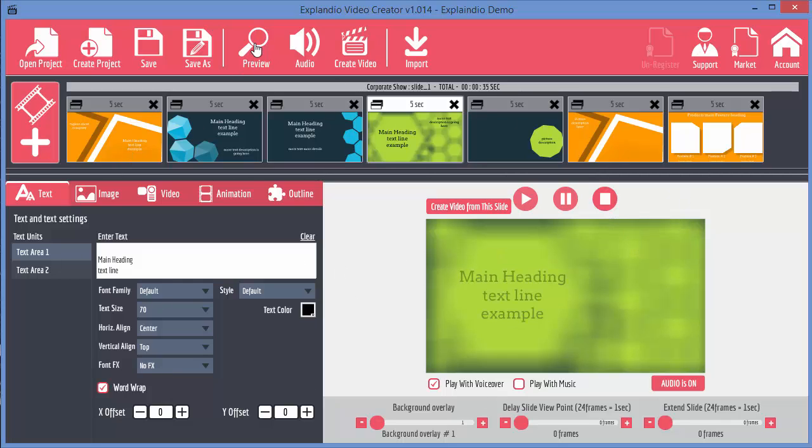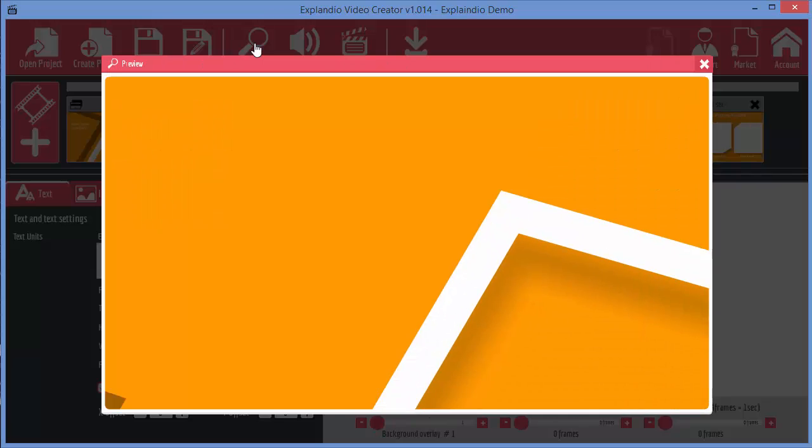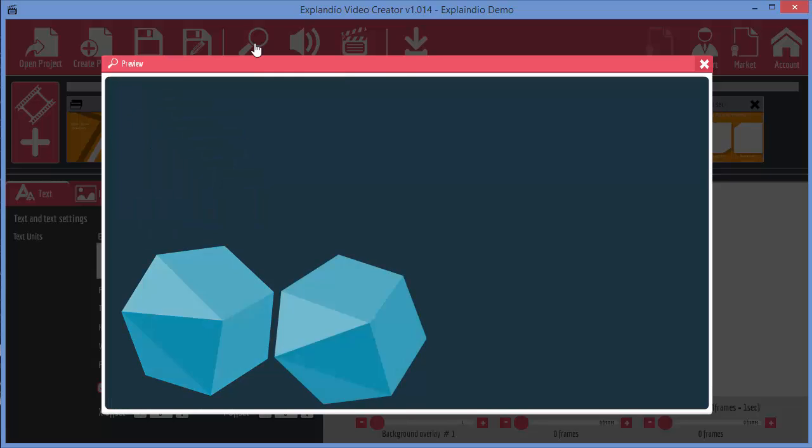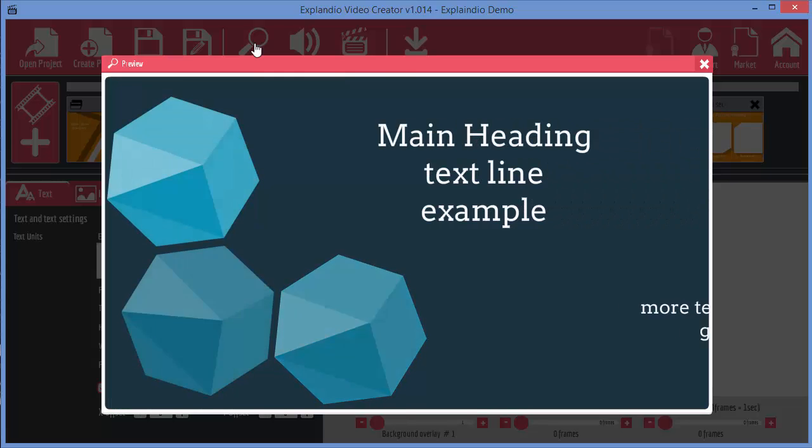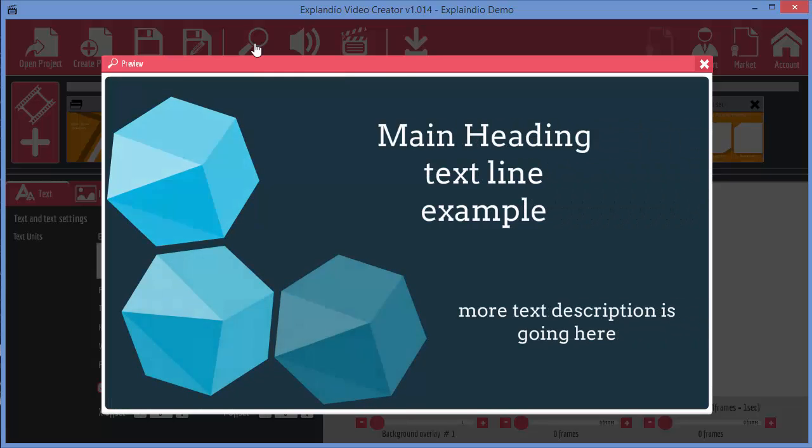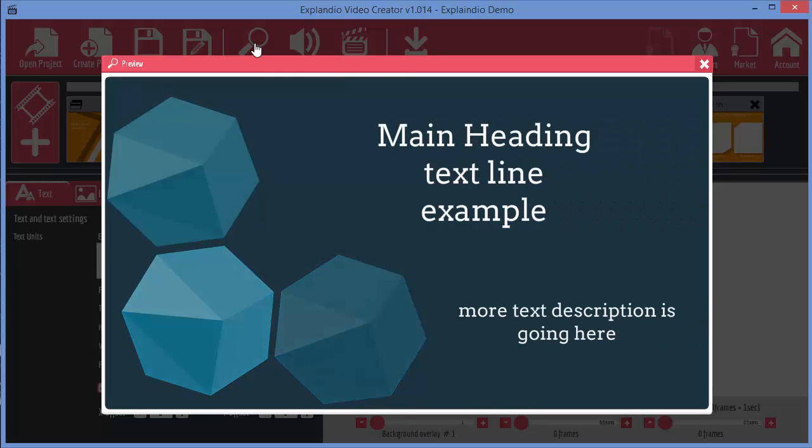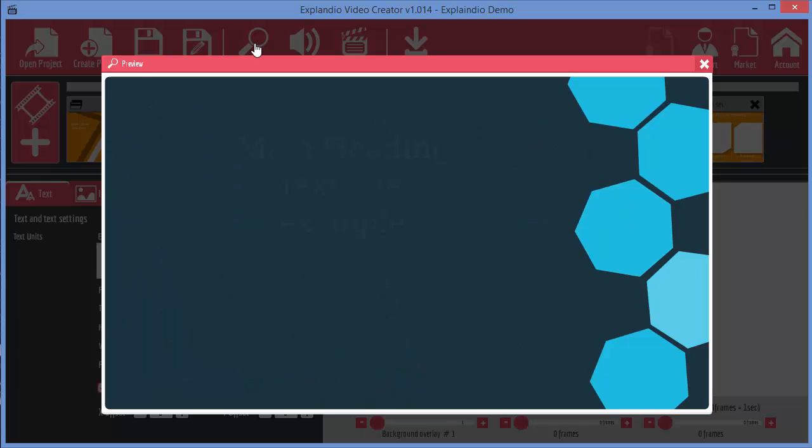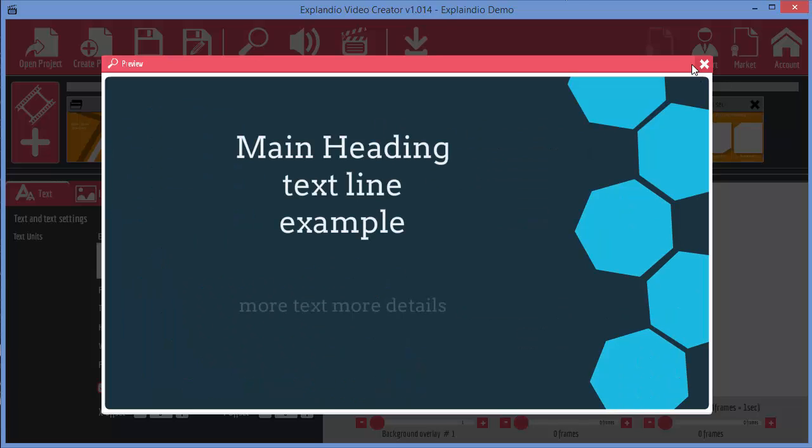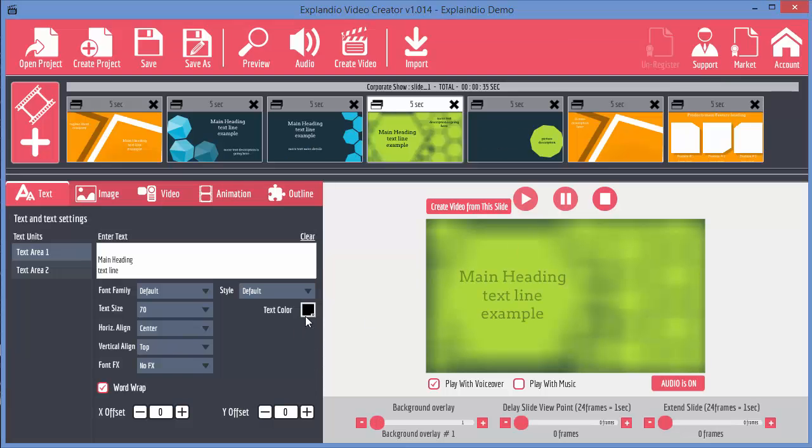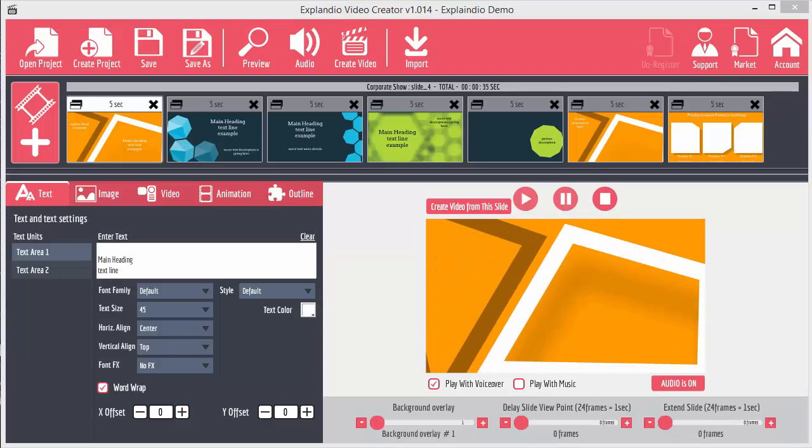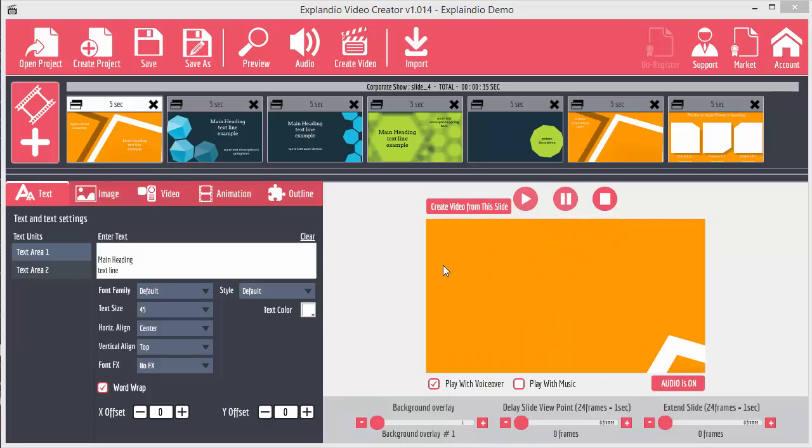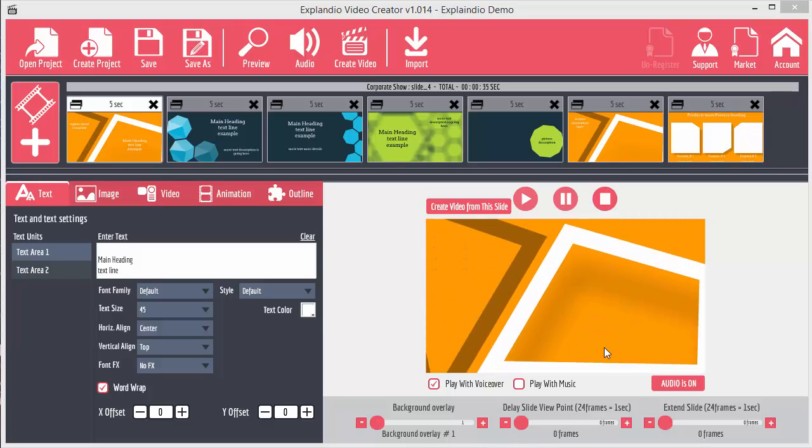At the very top here, we've got a preview button which allows you to preview the entire video from start to finish. You can see there it's just gone from one slide to the next. And again. Now clearly the video as it is isn't worth anything to us because it's just got the default information in there.